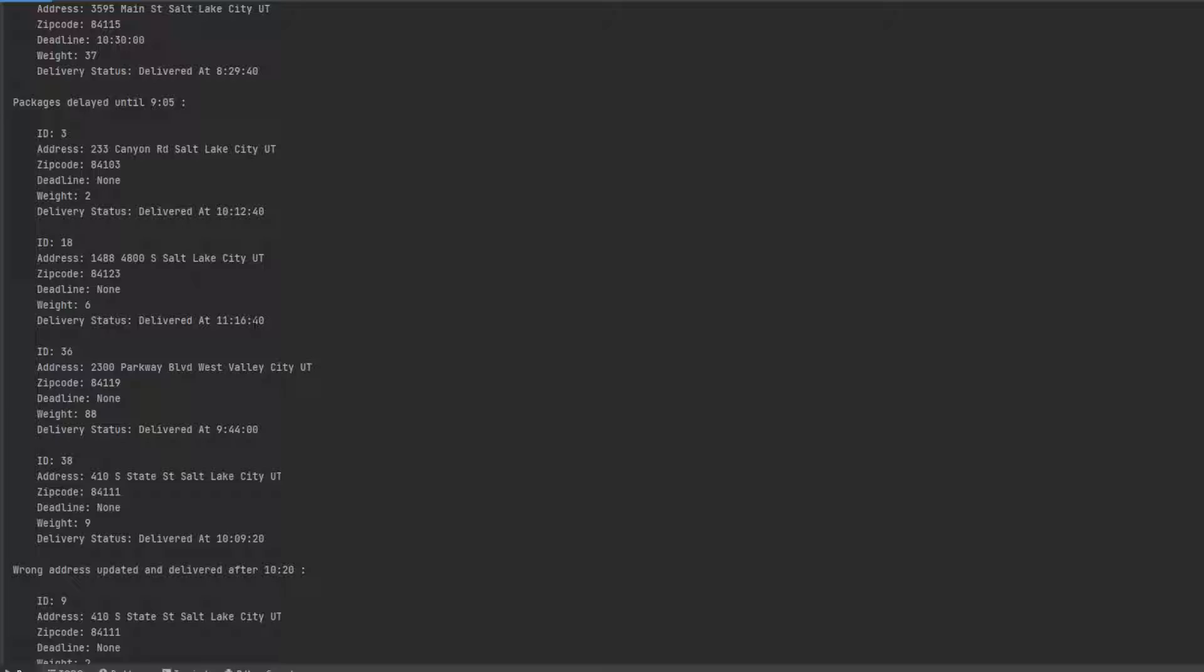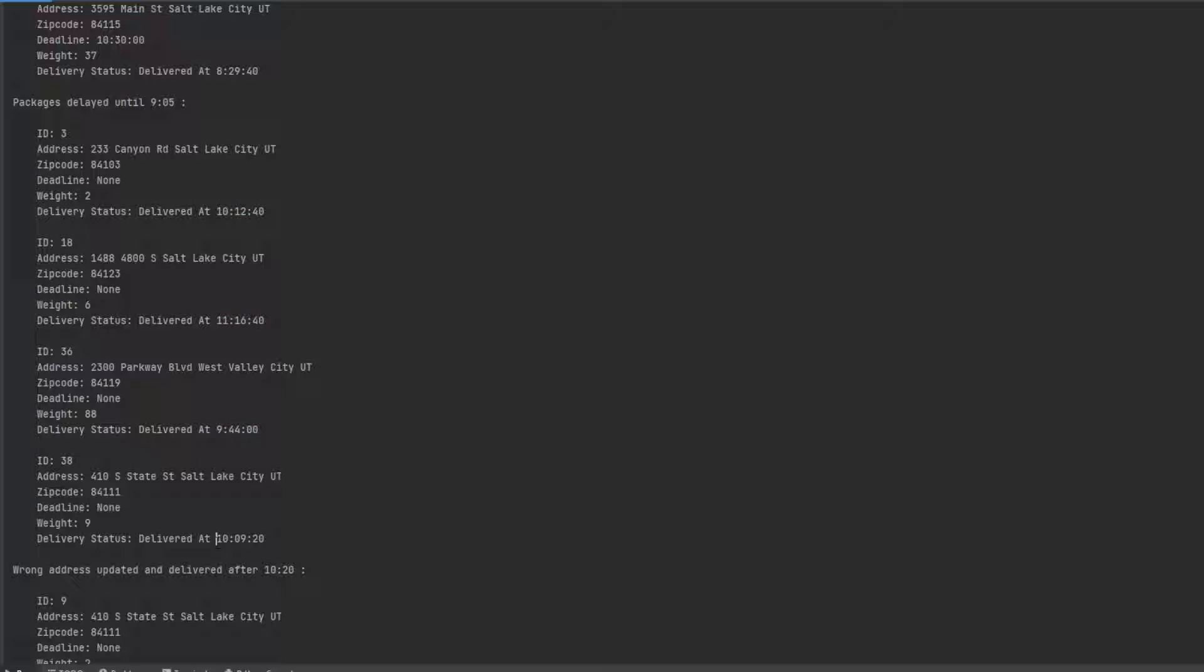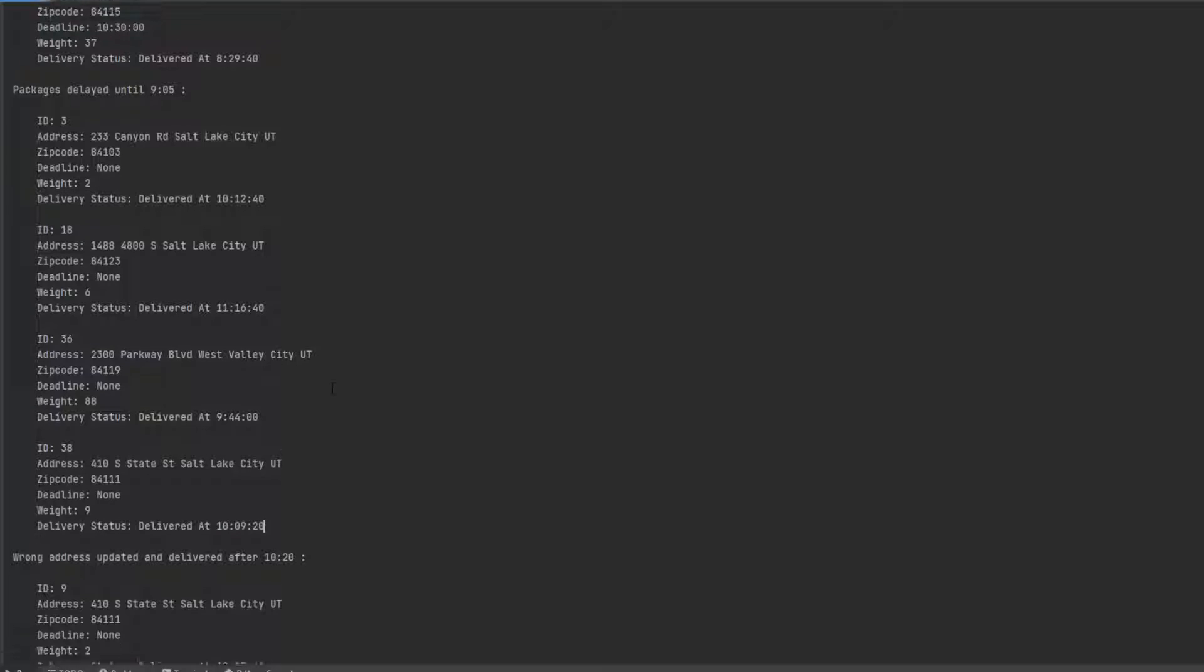This one was probably the most challenging aspect of writing the program. So we had 10 here, 11 here, 9:44, and 10:09. So all well after the 9:05 deadline.